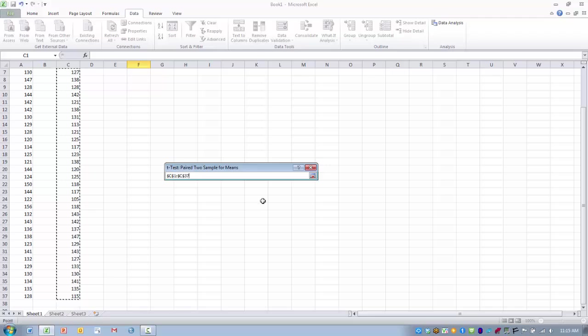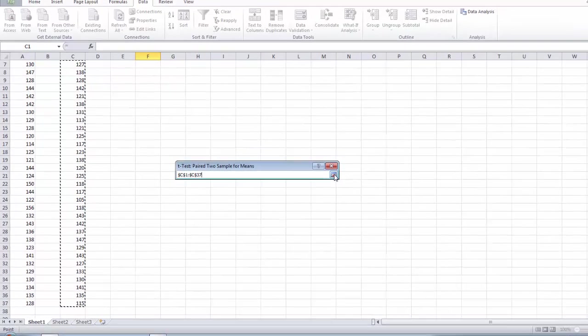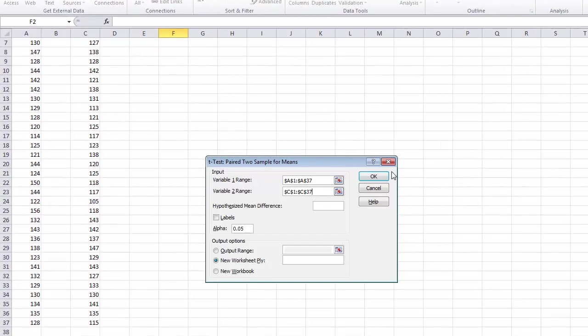We want to make sure we click the box called labels, and that will differentiate our variables for us as either pre or post treatment outcomes.